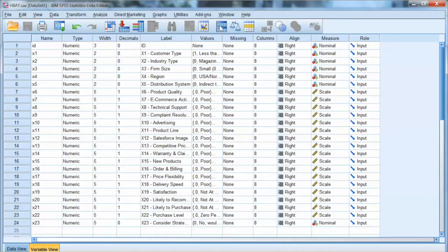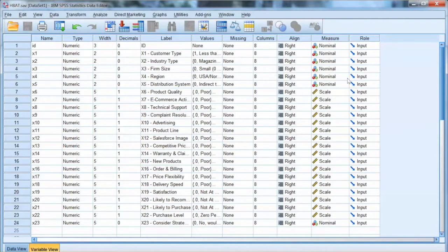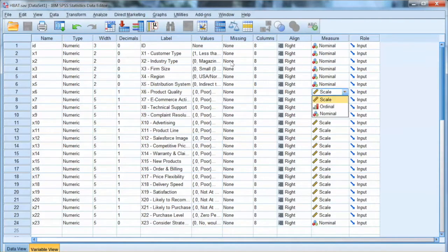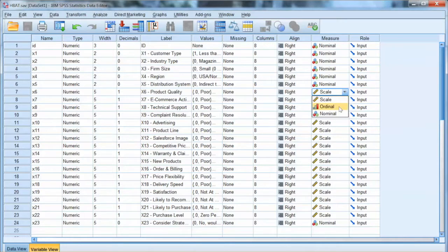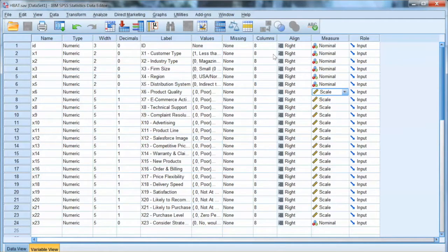Note that there are no spaces or special characters in the variable name. The labels can include full details. Measure shows the scale of each variable: nominal, ordinal, or scale.